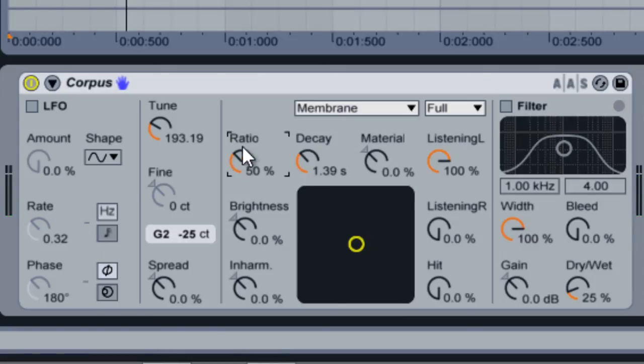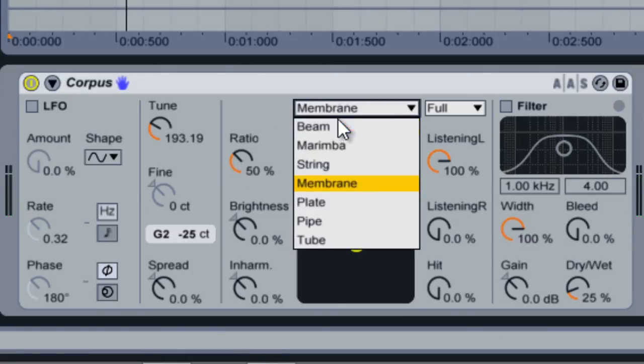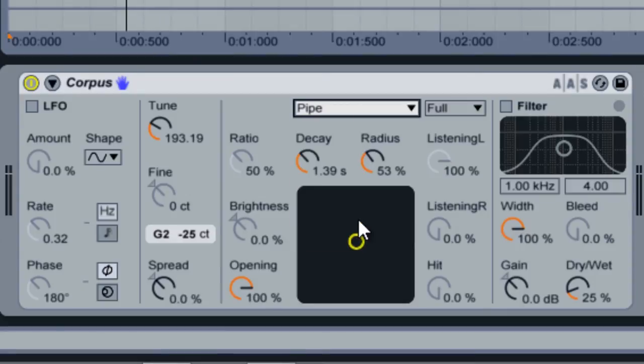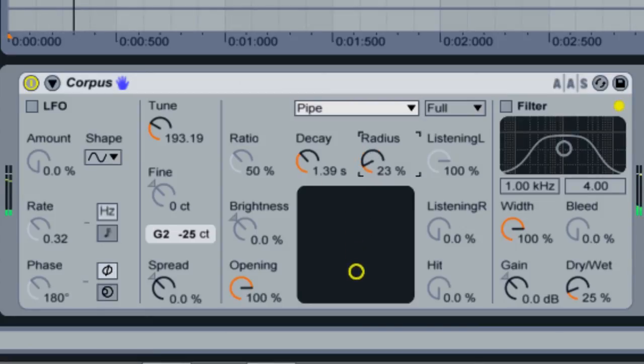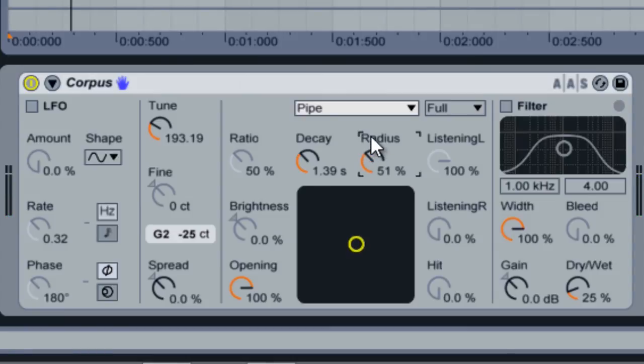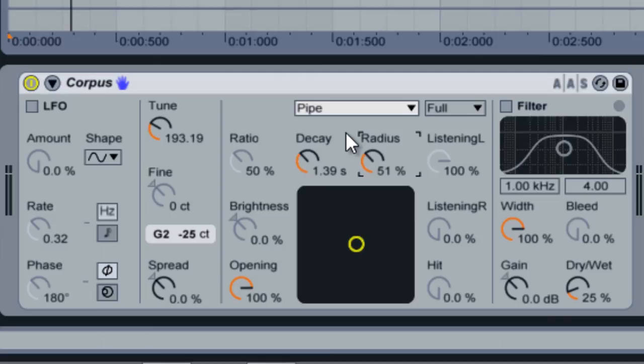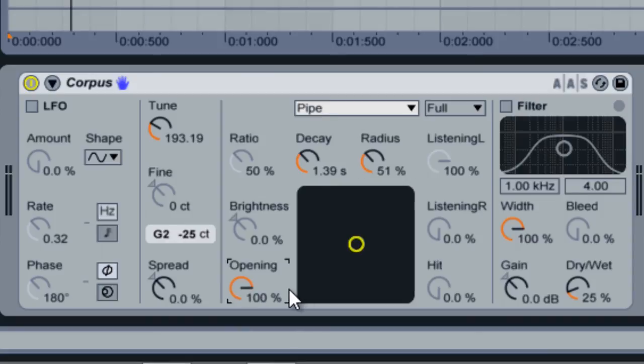In the pipe and tube options, the material knob is changed into a radius knob. This knob controls how wide the radius of the pipe or tube is. You'll also notice that the listening position and hit knobs are disabled, as well as the brightness and ratio knobs. The opening knob controls how open the pipe material is. At 0% the pipe is closed on one side, and at 100% the pipe is open on both sides.